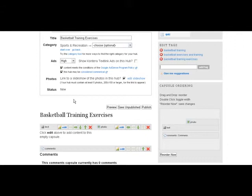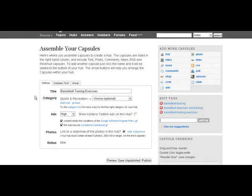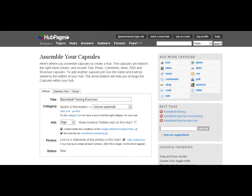But I get worried every now and then that my HubPages might get taken down if the terms of service changes like Squidoo has in the past. And I lost a lot of my Squidoo lenses and therefore I lost a lot of my traffic that I was getting to them and the sales. So I don't usually recommend using things like HubPages because you don't have control, complete control over your HubPage and what happens to it in the future.